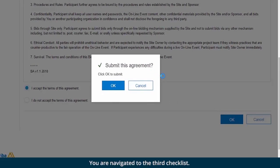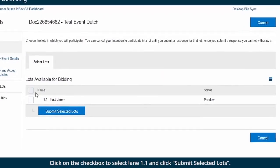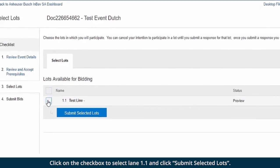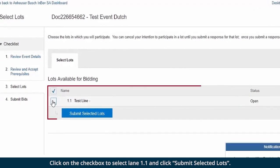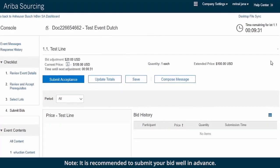You are navigated to the third checklist. Click on the checkbox to select lane 1.1 and click Submit Selected Lots. Note: it is recommended to submit your bid well in advance.